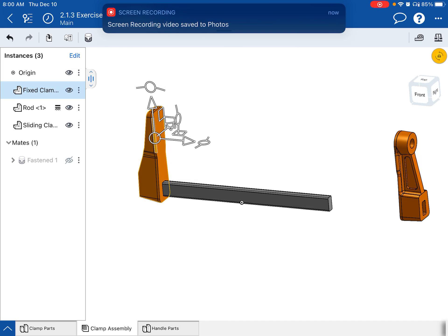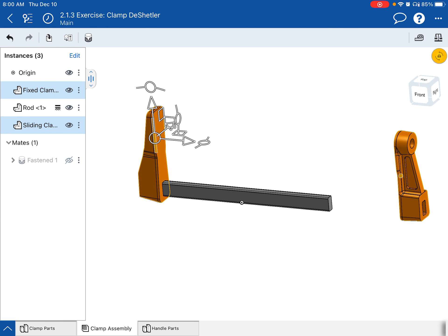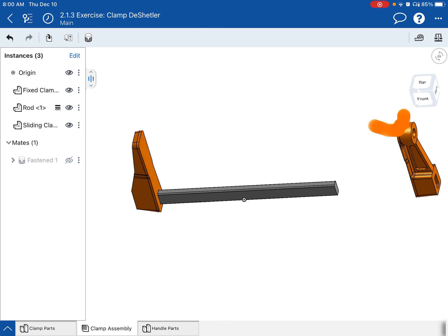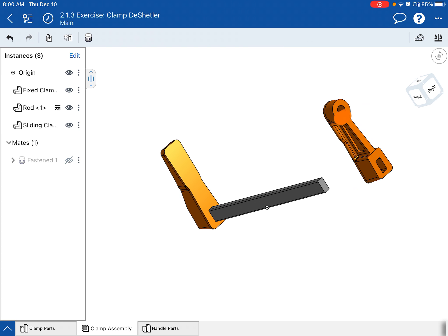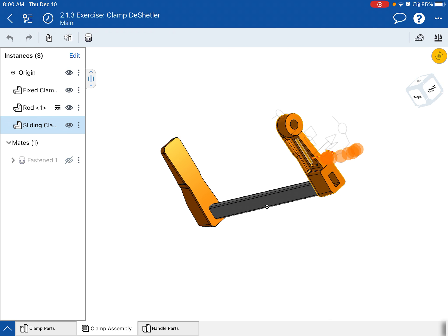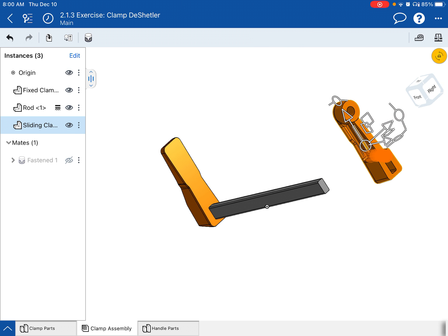All right, so now for our next constraint, which is going to be placing the slider clamp end on. I'm going to double tap to clear out everything I had going on there. And I'm going to place this slider clamp onto the end of the bar there.